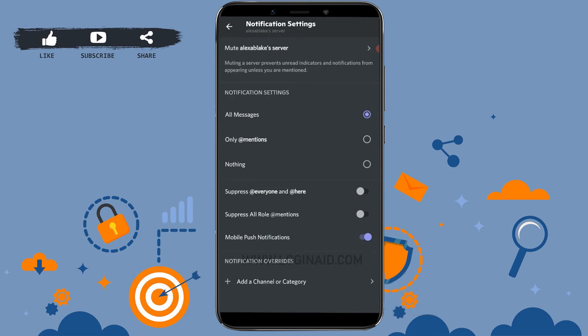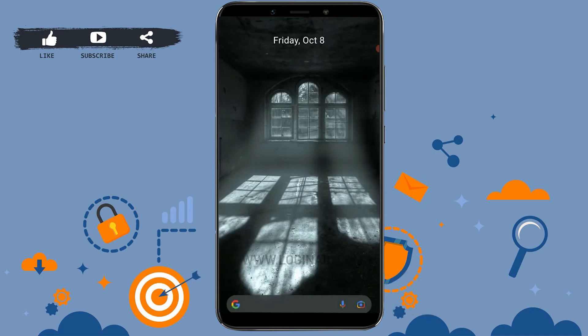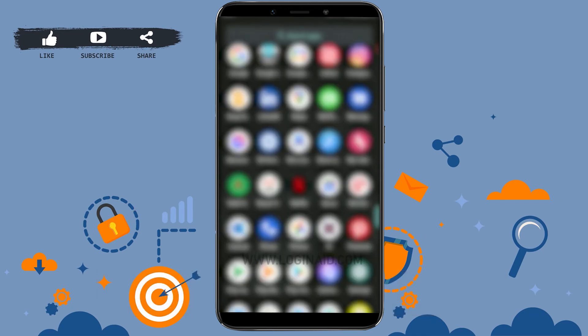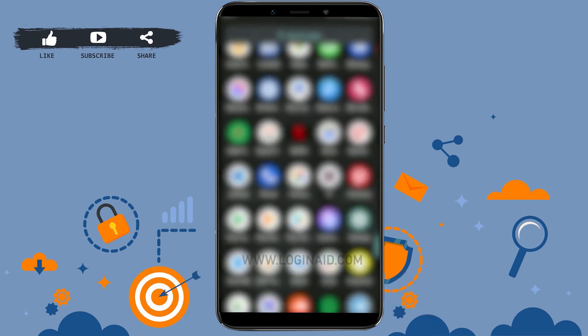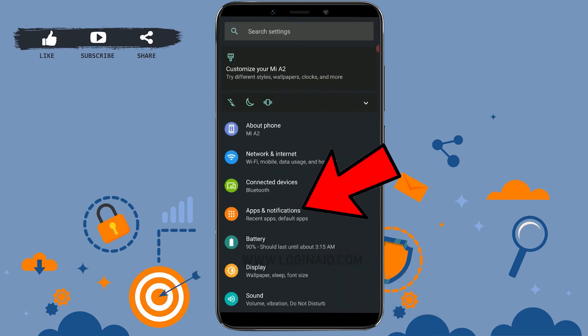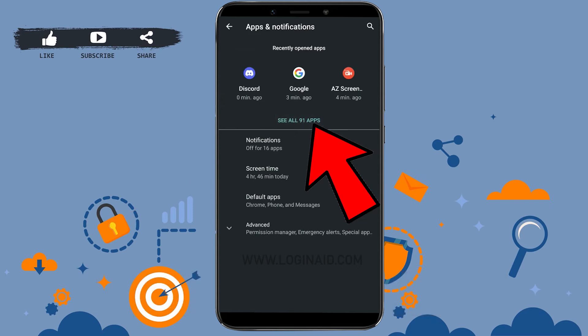Now I'll be showing you another method as well. For that, you need to go to the settings of your mobile device. Tap on Settings. Inside Settings, you go to Apps and Notifications.